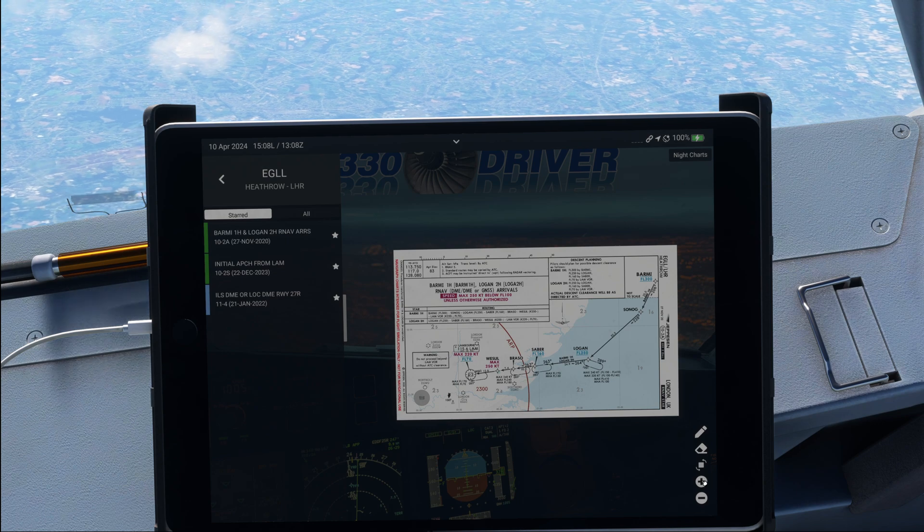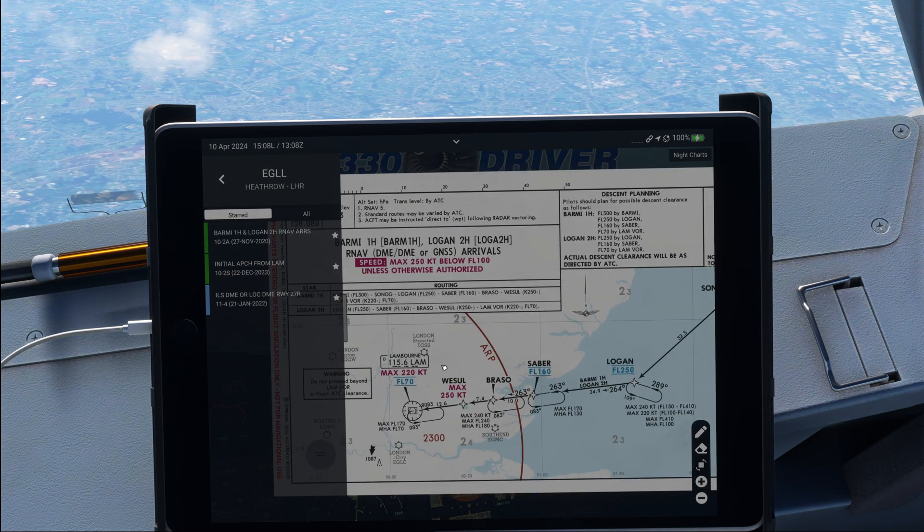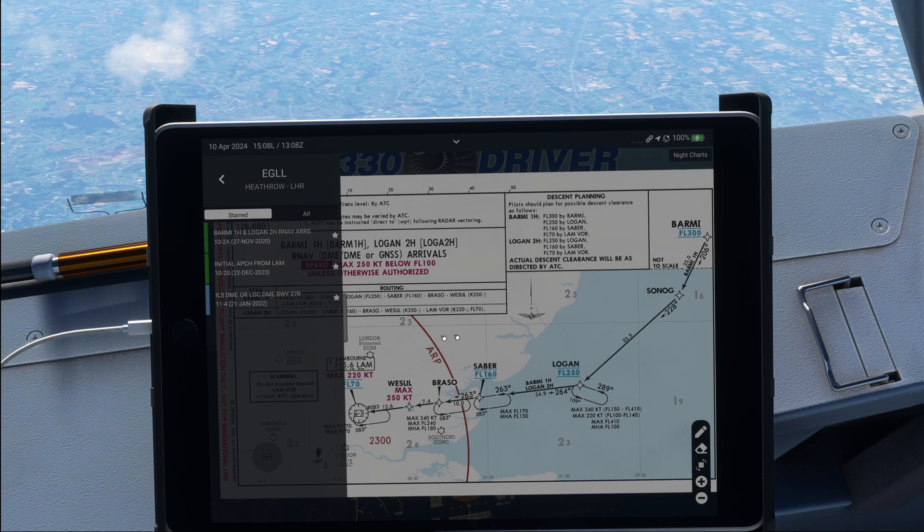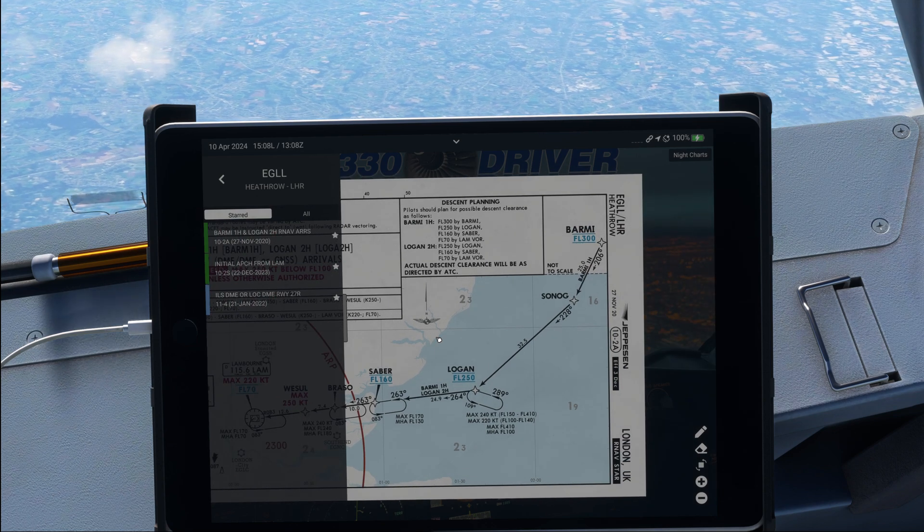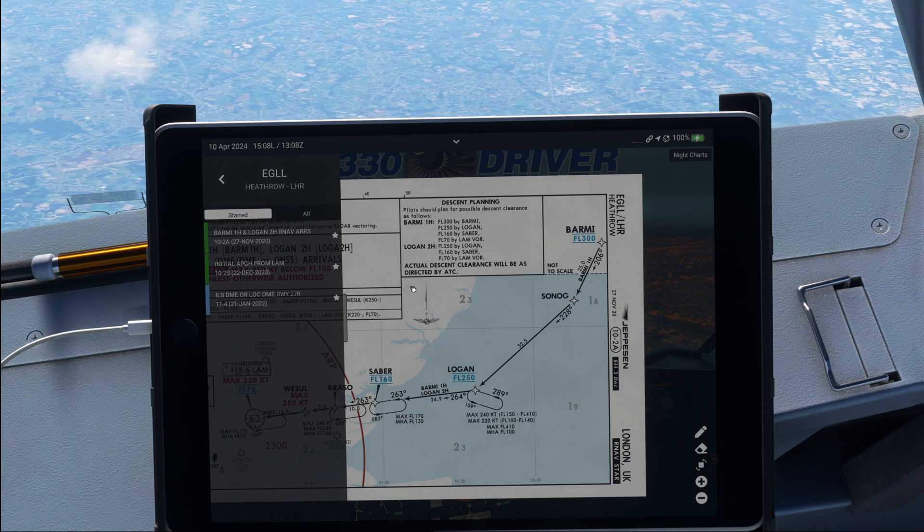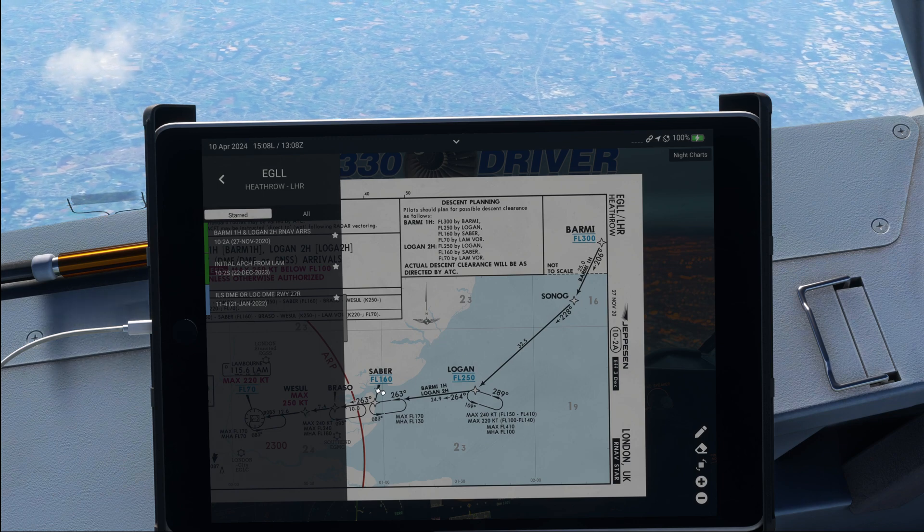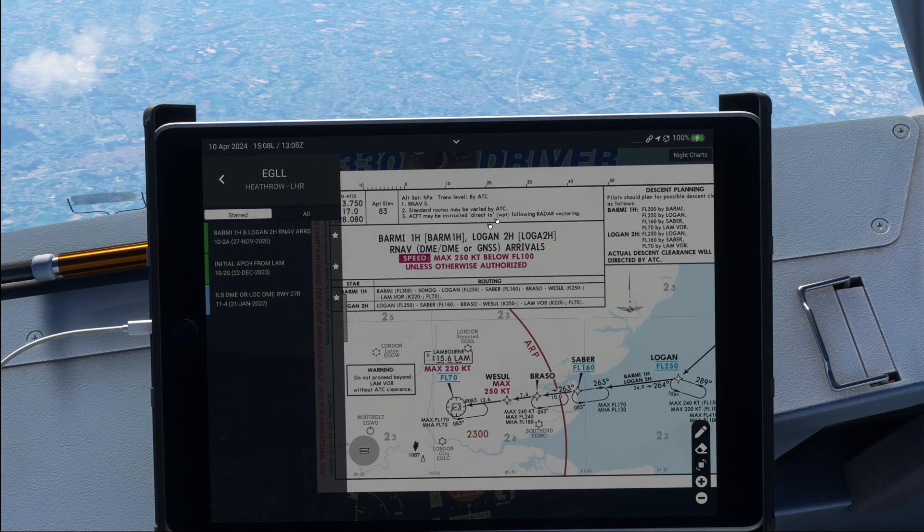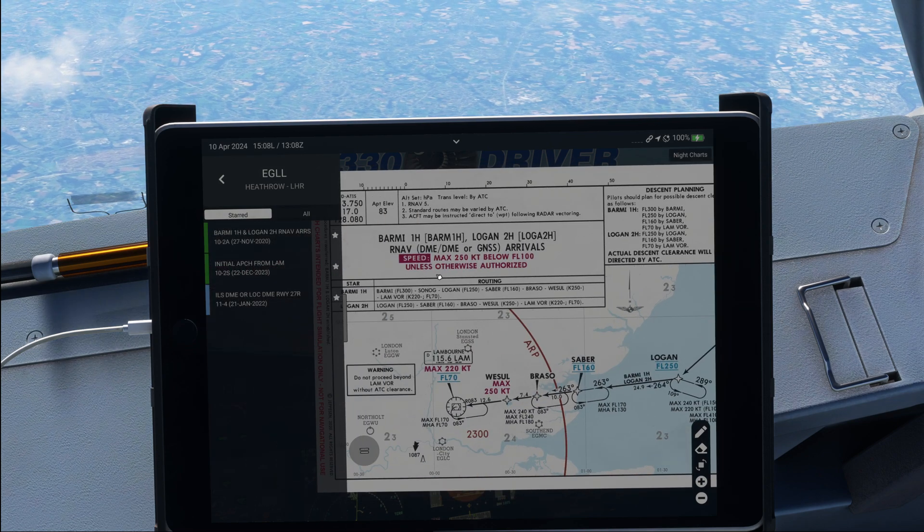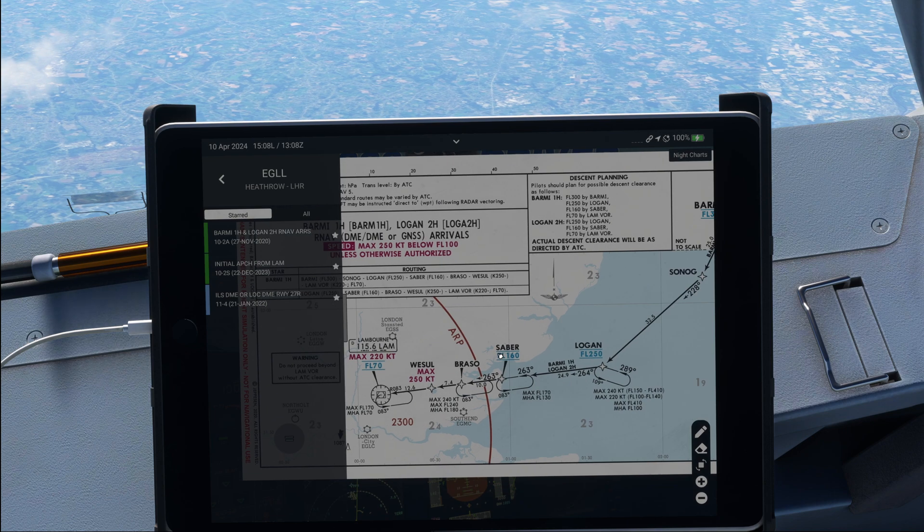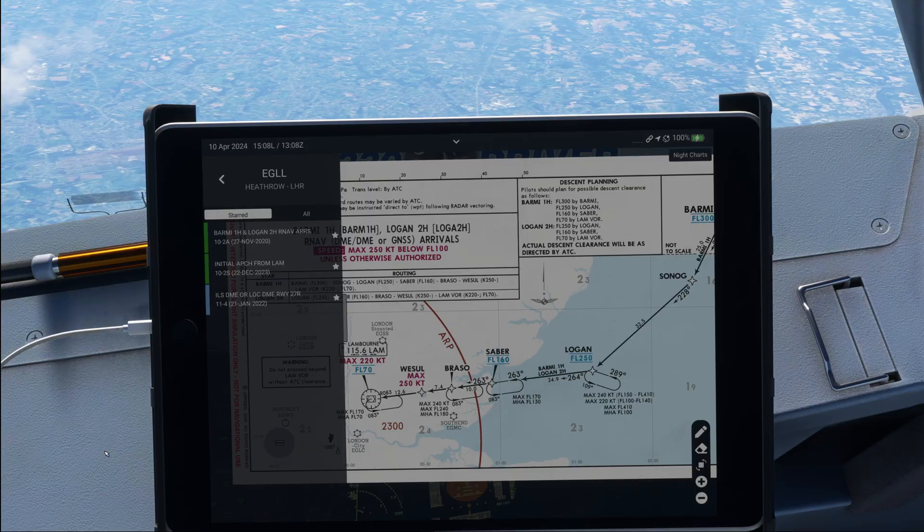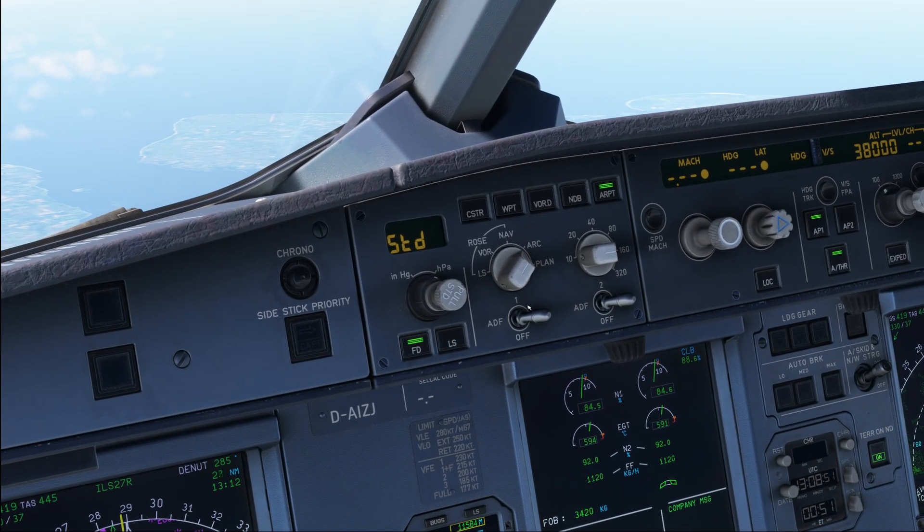Alright, and with that, we now got all the charts available. So starting on the Logan 2 Hotel, there are a couple things that are important for us over here. The first thing is that we check that all the waypoints and the constraints are matching. The second is to check if there is any speed restriction or anything we need to enter. But let's start step by step, and we're going to start with the approach path and the constraints.